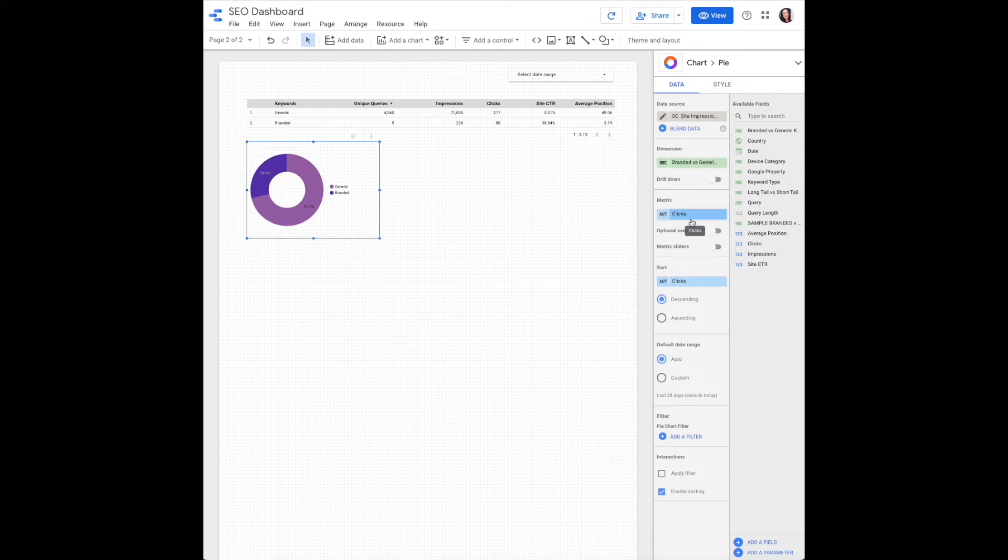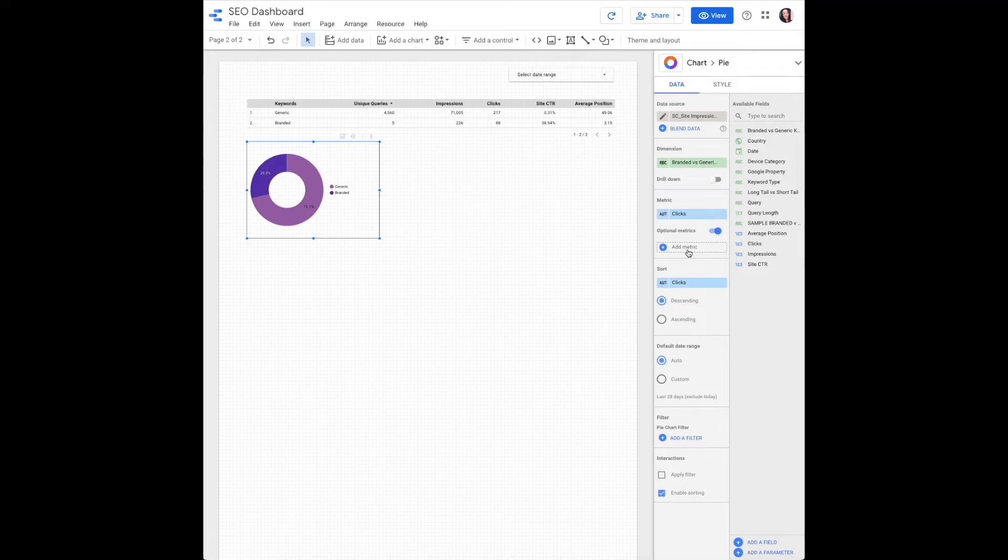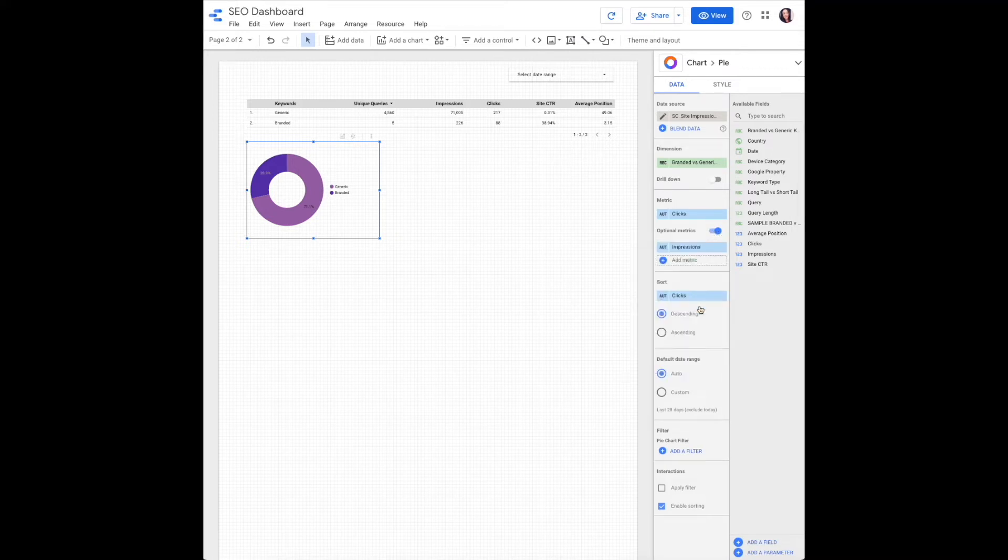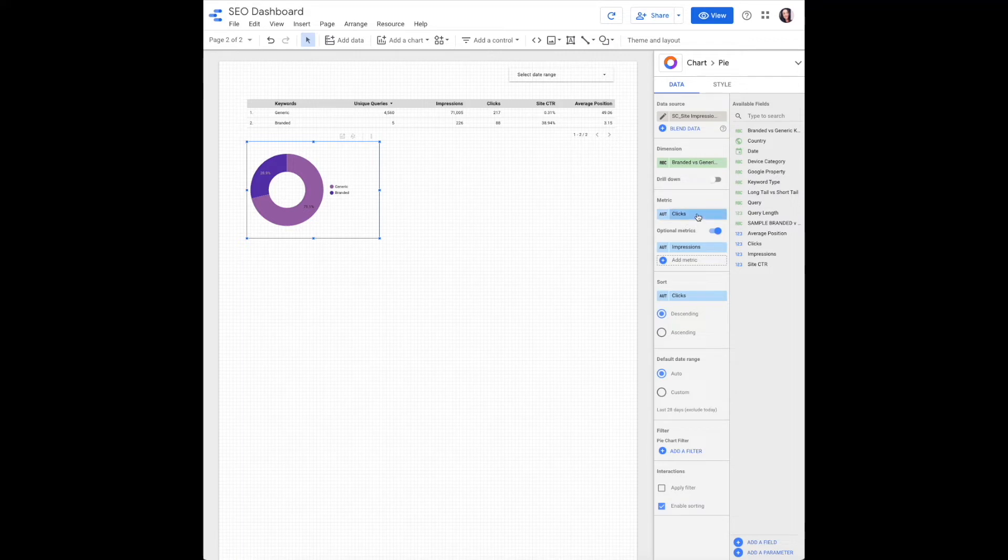For metric, I start with clicks and add an optional metric by sliding the optional metrics toggle. You can add impressions or site click-through rate. Sort by clicks or whichever your top metric is.